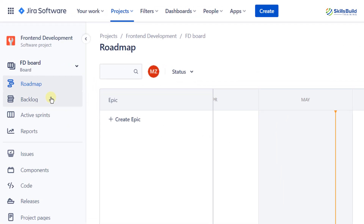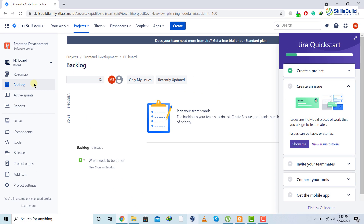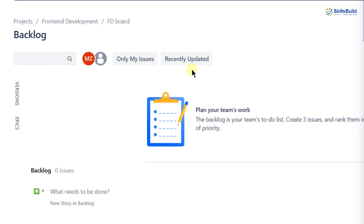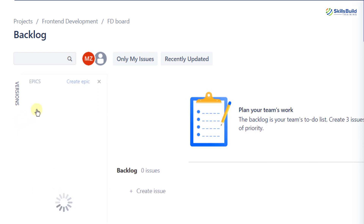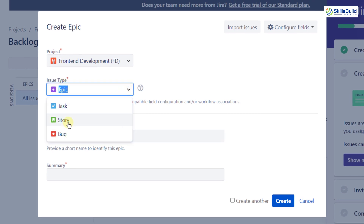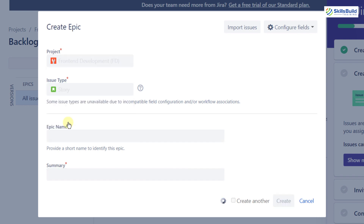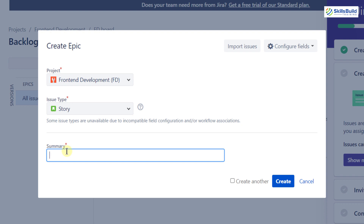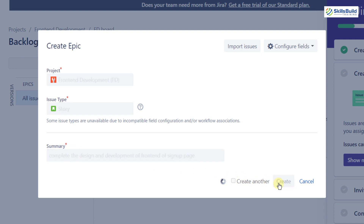I'll go into my backlog section and click on it. Here we have options like 'Only my issues' and 'Recently updated.' This is where all issues opened in the project will appear, but since we just created our project, we won't have any yet. I'll click on epics and then 'Create epic.' For issue type, I'm going with story. I'll write the summary: 'Complete the design and development of front end of signup page,' and click create. We have successfully created one story.